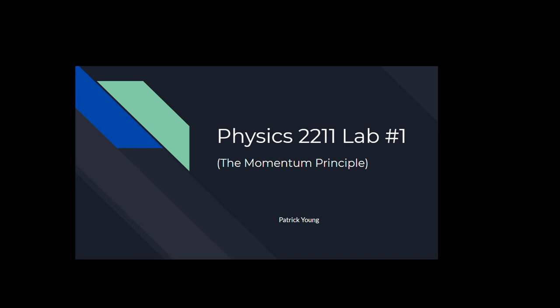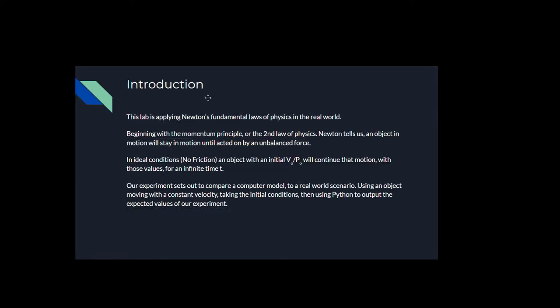Patrick Young presenting Physics 2211, Lab No. 1, Momentum Principle.